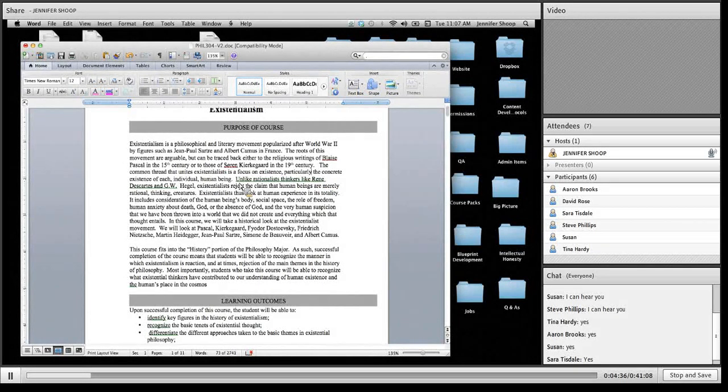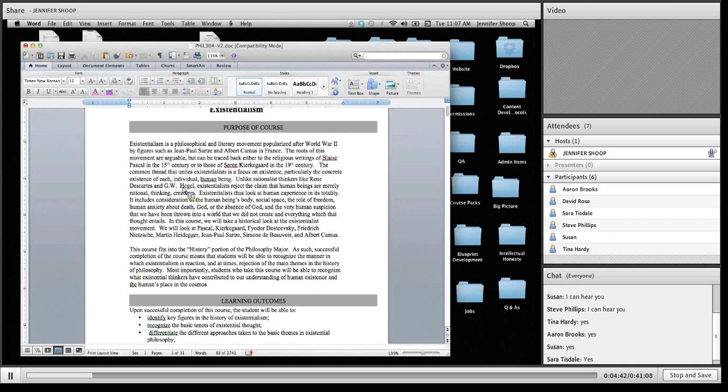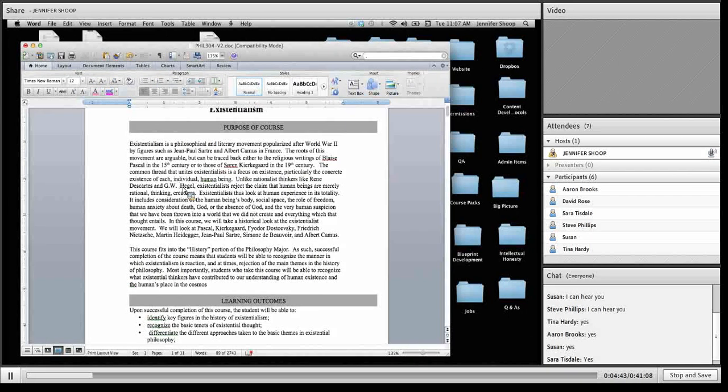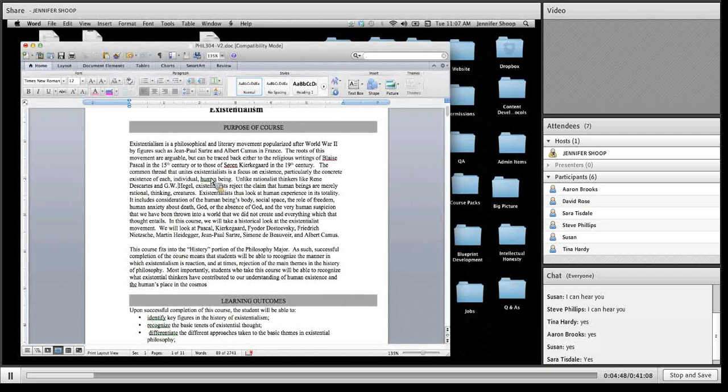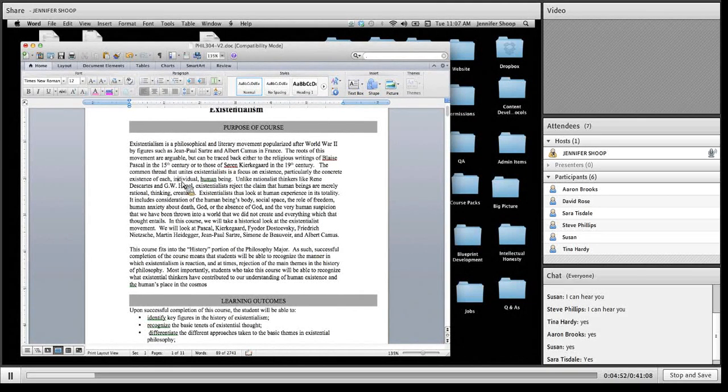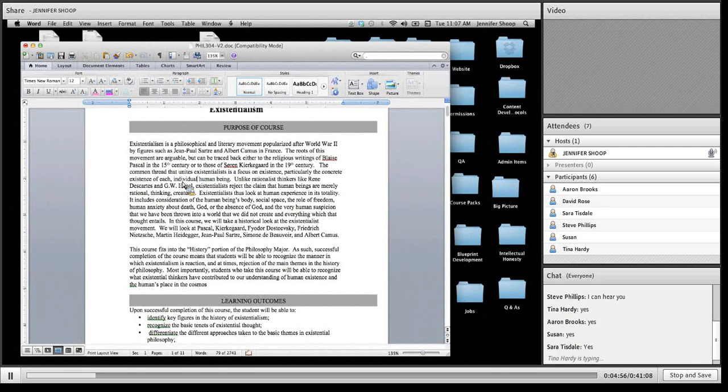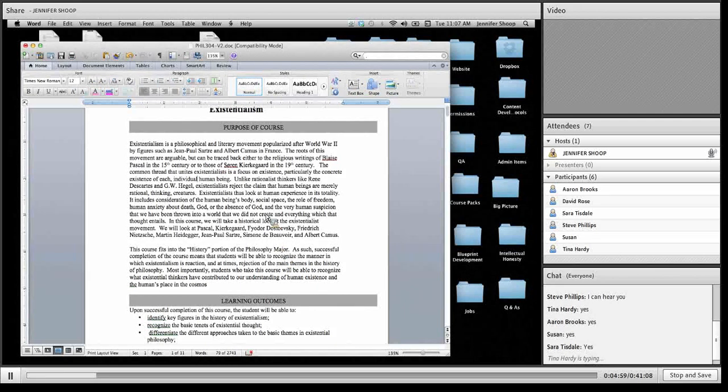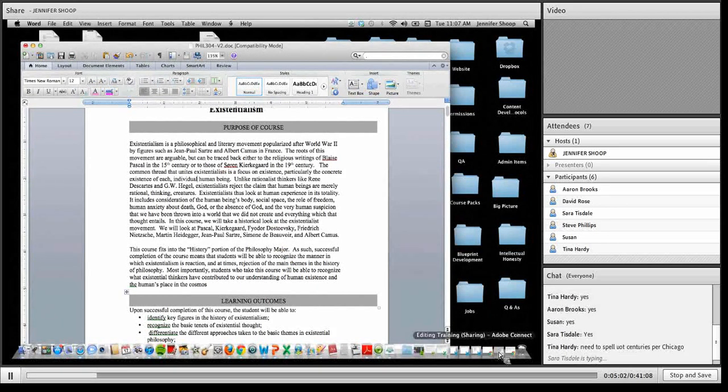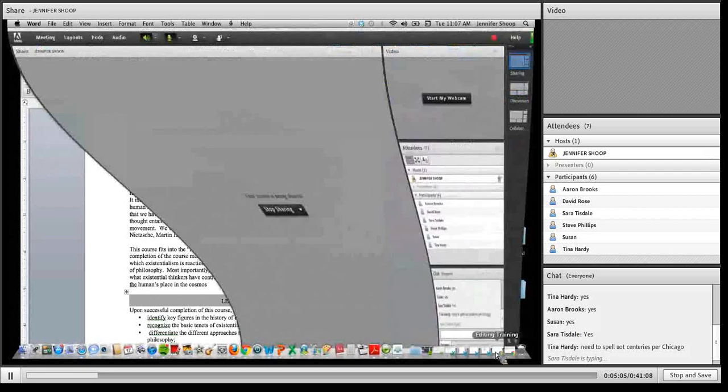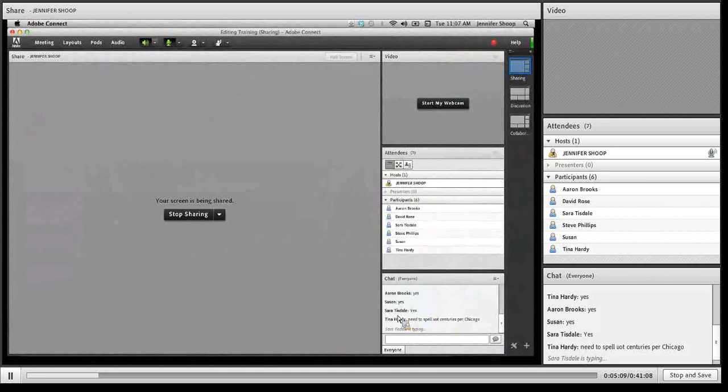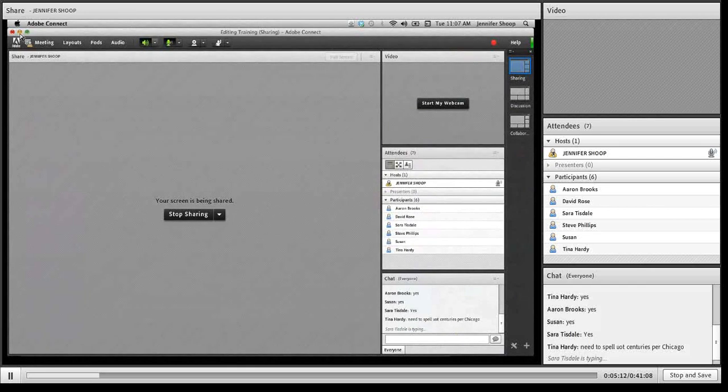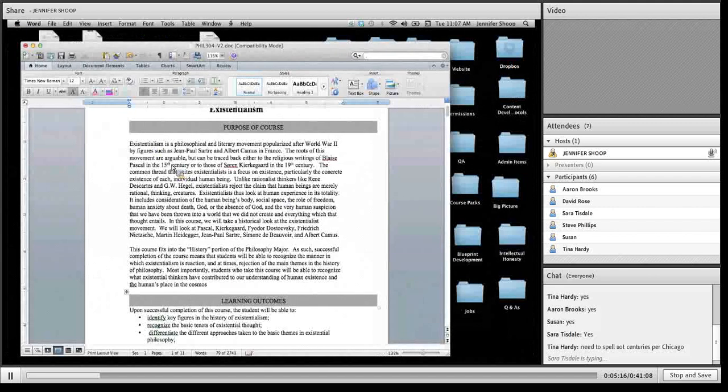It can be traced back to the religious writings. I would probably take out these unnecessary commas. Okay. Common thread that unites existentialists is a focus on existence. And again, over commas. So at this point, I know that I'm going to be looking very carefully for an overuse of commas. Unlike rationalists, all right, there's a typo here. Thinkers like Rene Descartes and G.W. Hegel. And now that I added the double space, you have to be careful about things like periods there. So I would keep my eyes out for that. And I just realized that this of each individual human being can be deleted. Let me pause and just see if there have been any comments over here in the window.